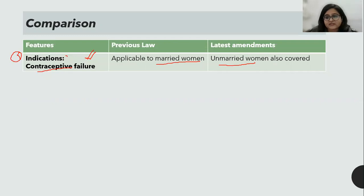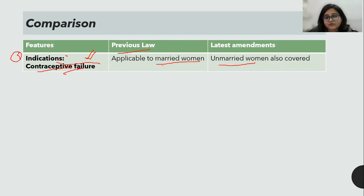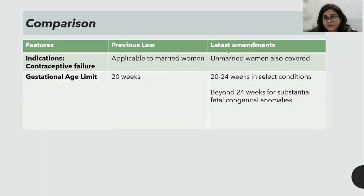In the previous law, the indications for MTP were: threat to the life of the mother, threat to physical or mental health of the mother, risk of fetal abnormality, rape, and contraceptive failure. These were the five main indications. The last indication — contraceptive failure — was only applicable to married women; now unmarried women are also covered.